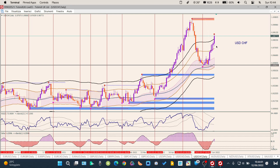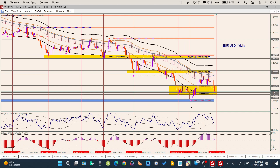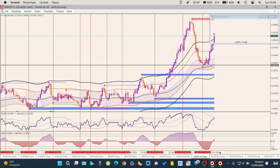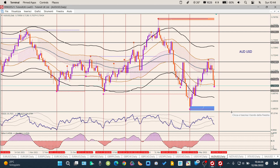USD/CHF: di solito è un po' lo specchio di EUR/USD al contrario. Se EUR/USD è sceso violentemente, USD/CHF correlato inversamente ha finalmente rotto già da tempo l'area di congestione e ora sta andando verso gli ultimi massimi.